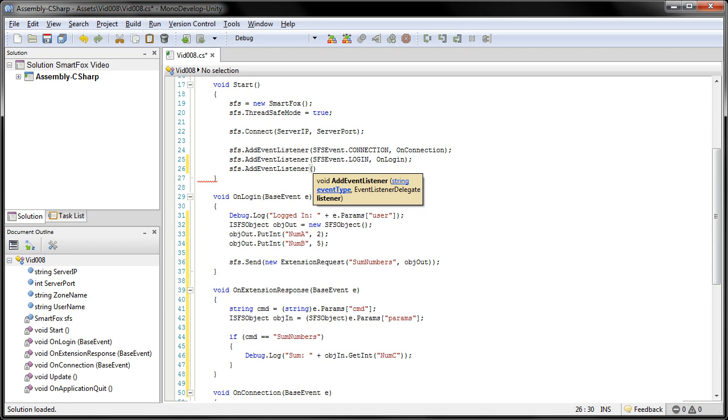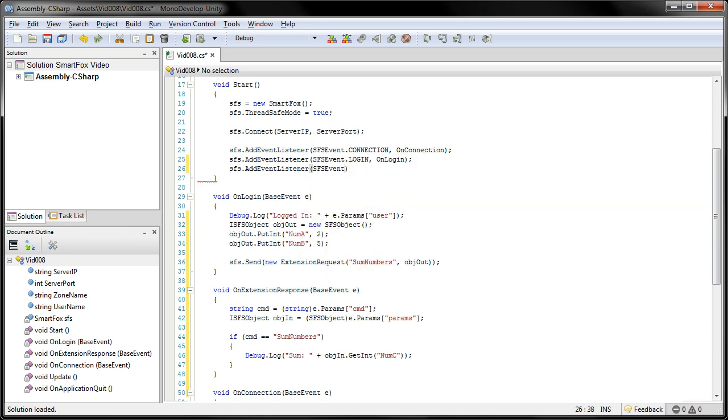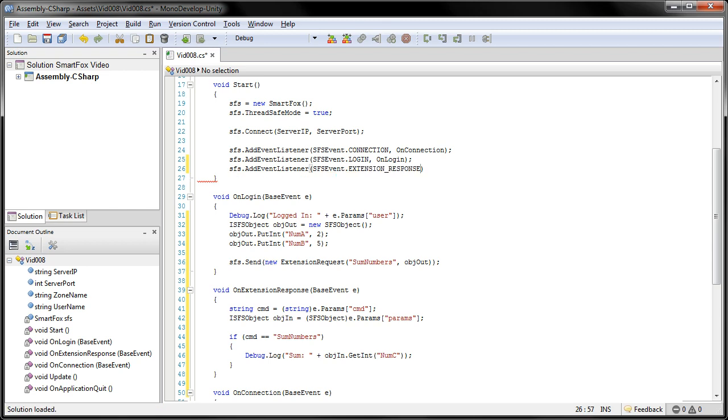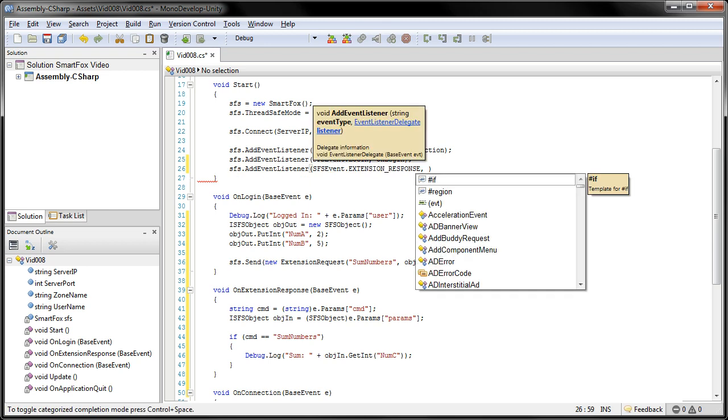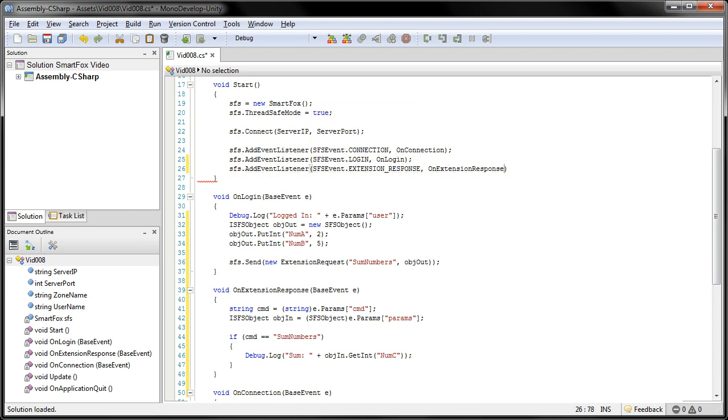AddEventListener. It's going to be a type of SFSEvent. And extension response. And we'll send that to our onExtensionResponse method.